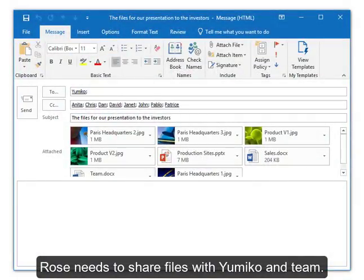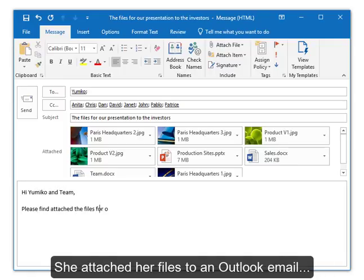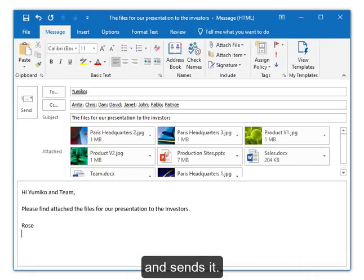Rose needs to share files with Yumiko and team. She attached her files to an Outlook email and sends it.